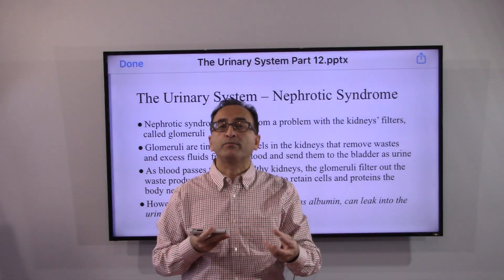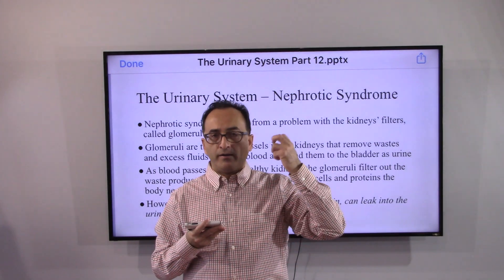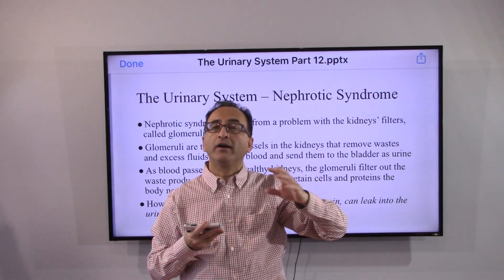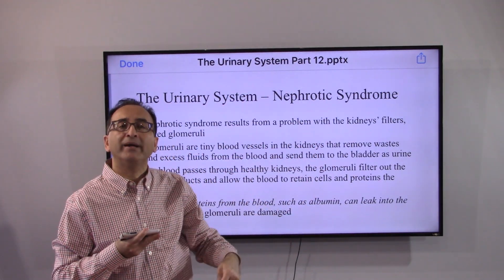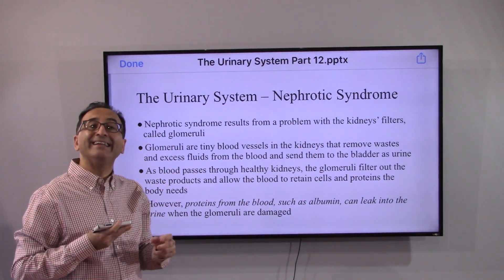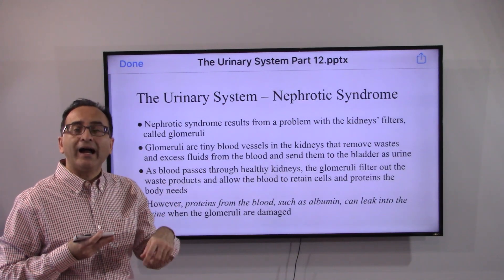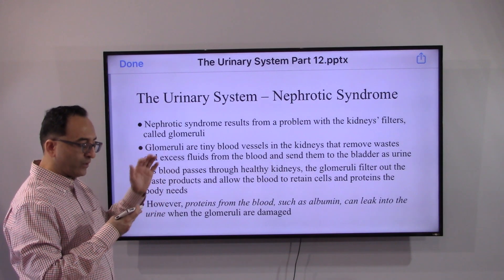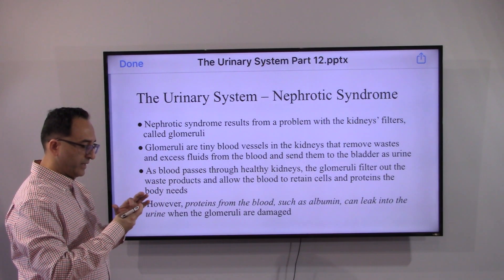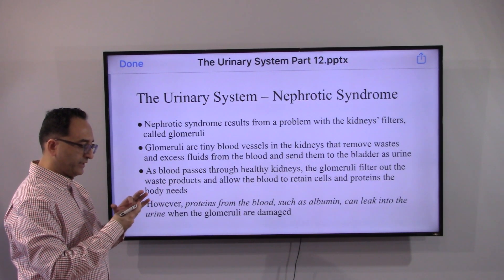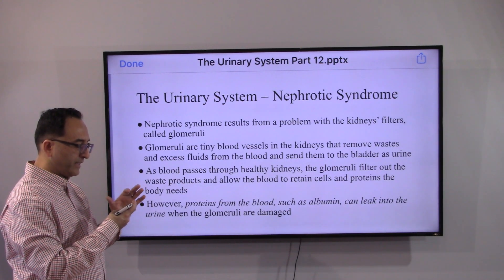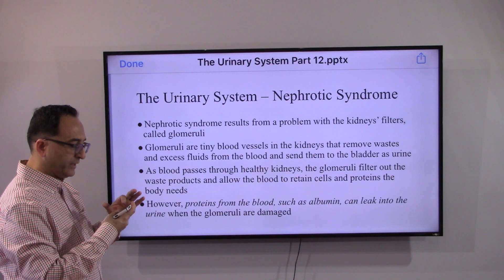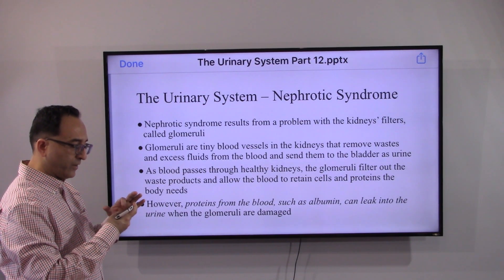What happens and why do these symptoms occur? The kidney is supposed to receive blood, filter it, and send back purified blood to the entire body, but that is not happening. The tiny filters in the kidney, the glomeruli, are not functioning as they should, resulting in all those symptoms and excess fluid in the body.